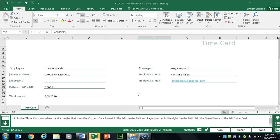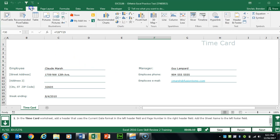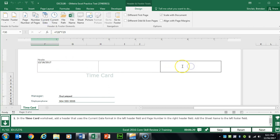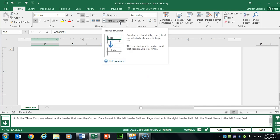Task 4 wants us to insert a header and footer in this worksheet. Go to the Insert tab at the top, go to the Text group, and click Header and Footer. On the left-hand side, put in the current date. On the right-hand side, click the page number.